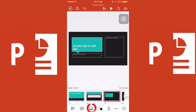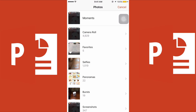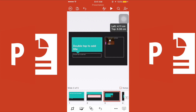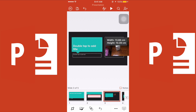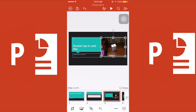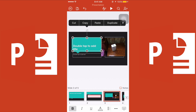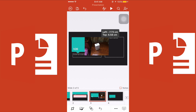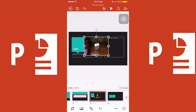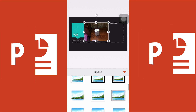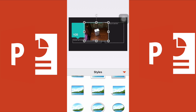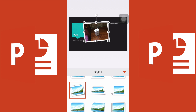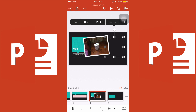Moving on to slide number three, the third function is the picture. You can add photos that you want. You can also apply a style or frame to your photo, add a shadow, or choose different styles. You can also delete a photo if needed.